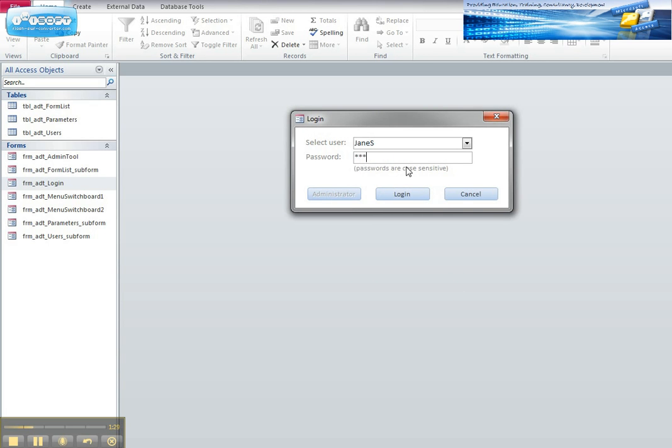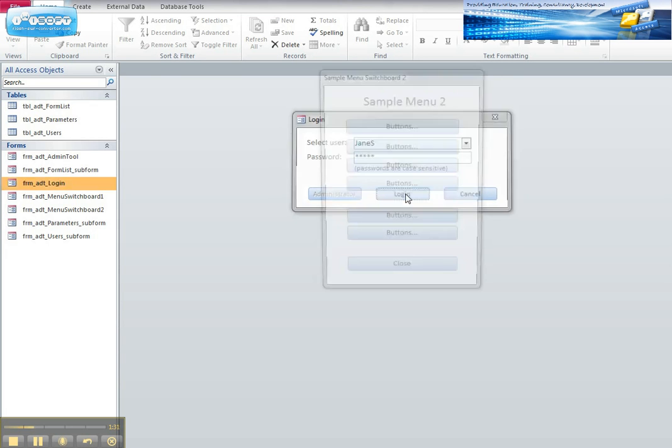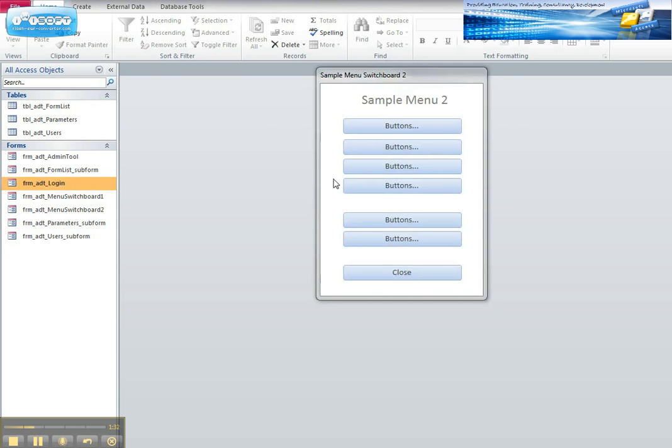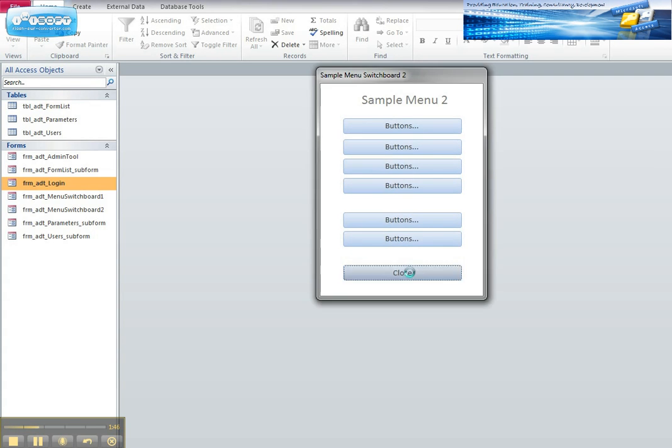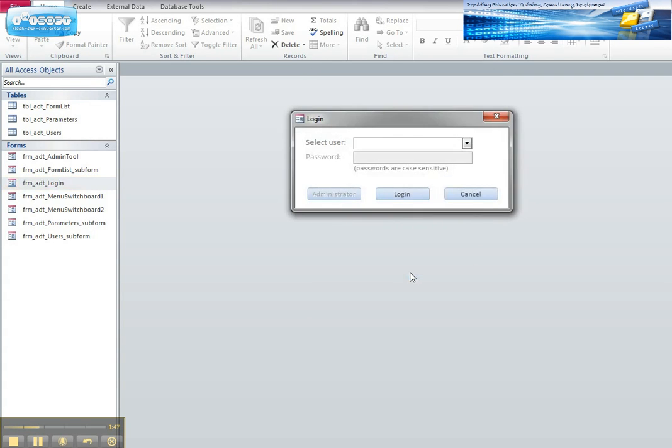If I then put the correct password in and then choose login, it takes me to a dedicated menu which is customized and points to that individual default startup screen. So this is sample menu 2 and these are just dummy screens, but you can add your own forms to this by customizing the tool. I'm just going to click on the close which takes me out by logging the user out and I start again.